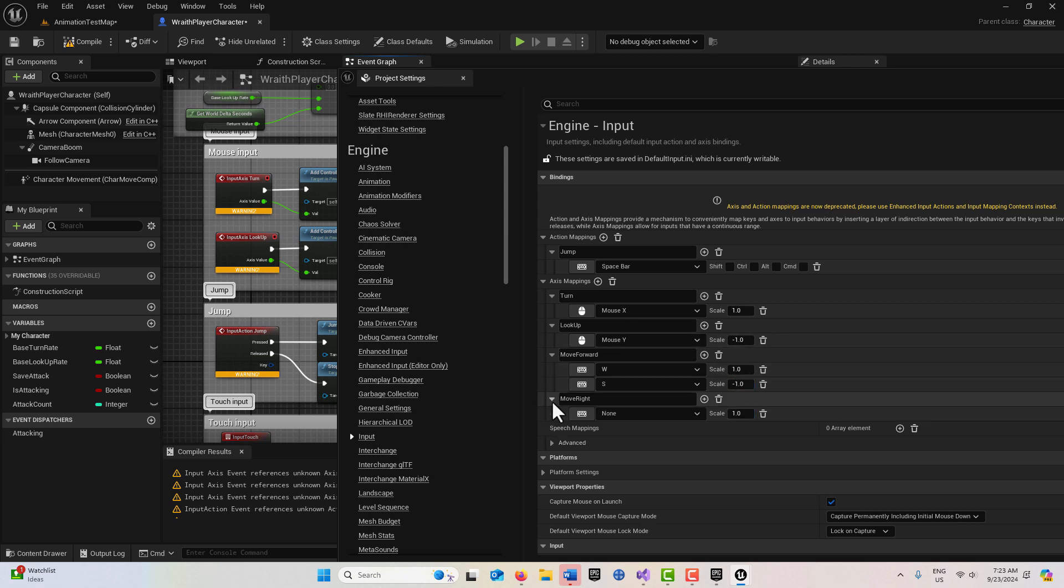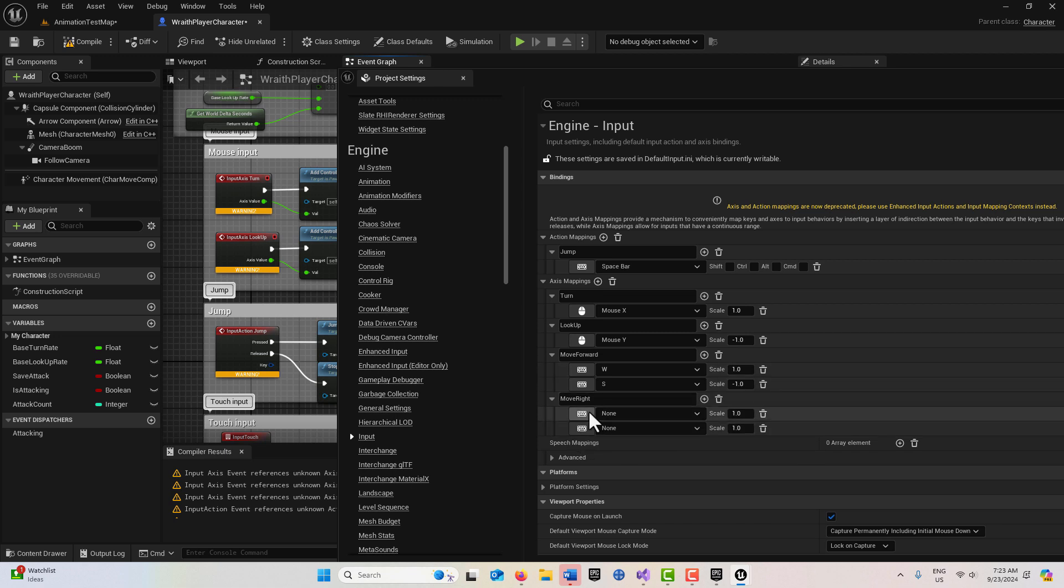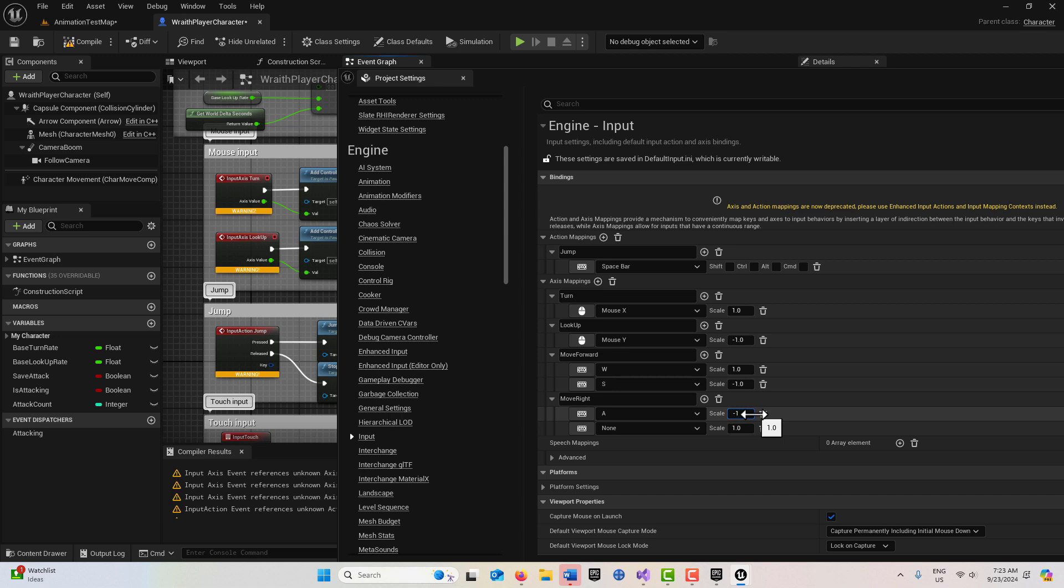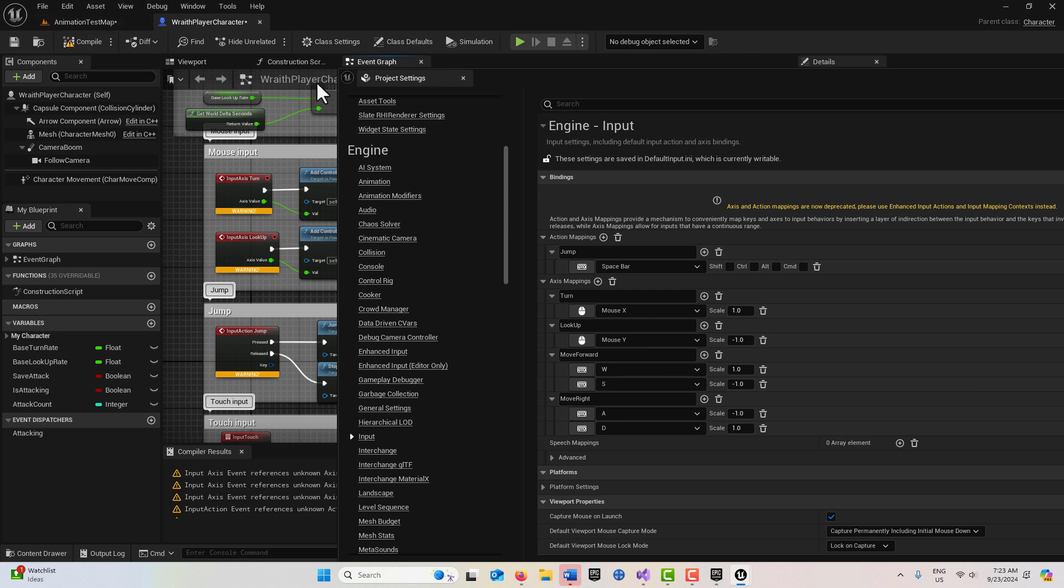We'll go to move right, add a mapping there. Click on here until it turns yellow, press A on the keyboard. The value we want for A is negative one. The last one, click here till it turns yellow. This is D, we press on the keyboard, and that's one. That's all we have to do, so I can close this.